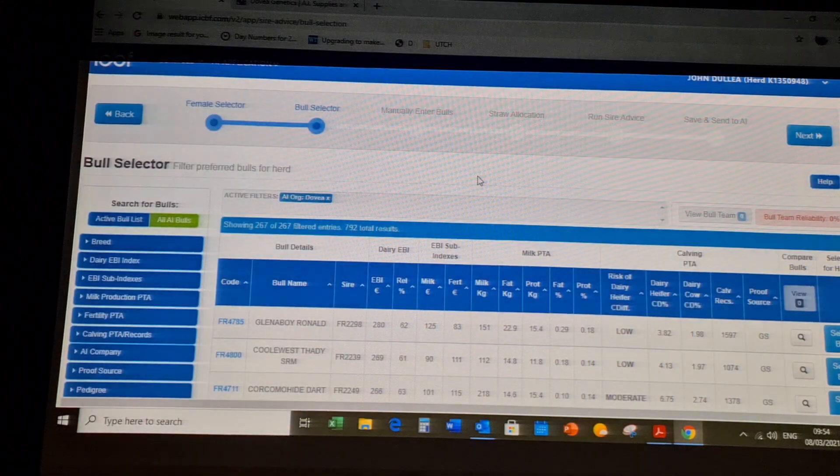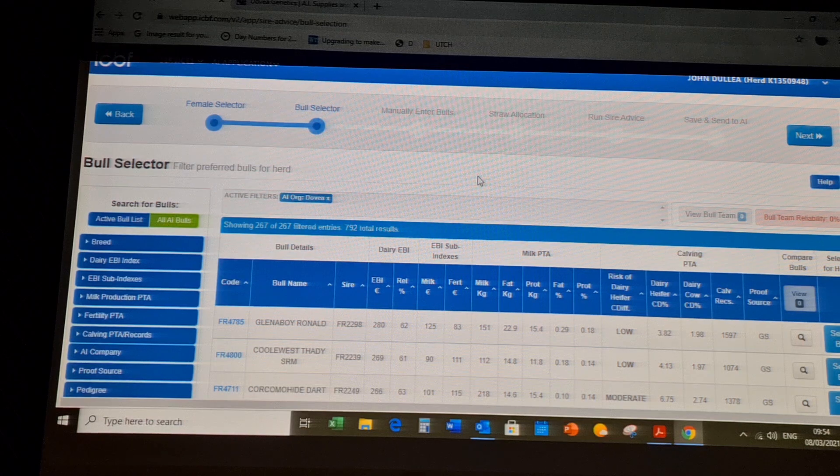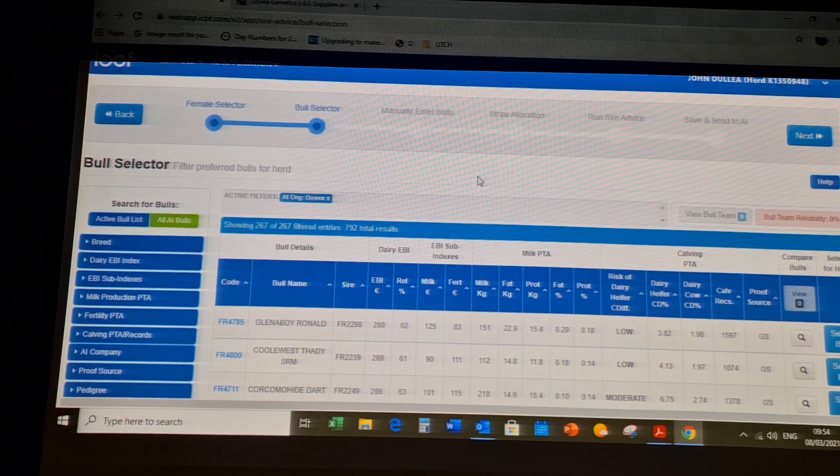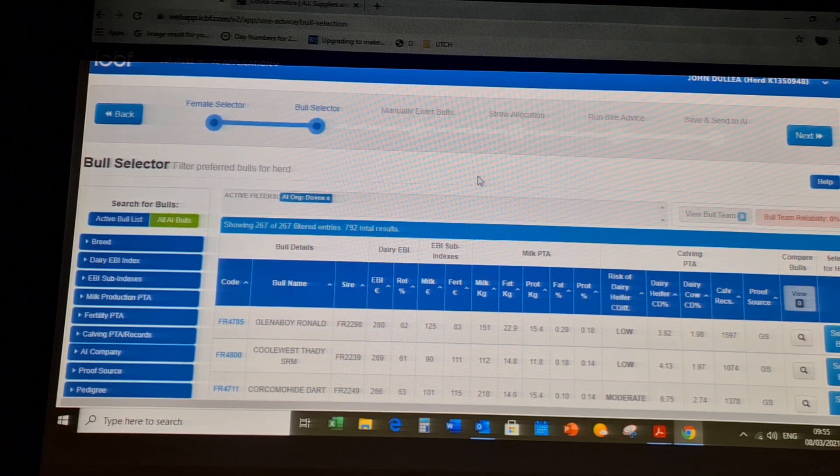Following on from the female selector, we can then select a team of sires that will best suit your herd.